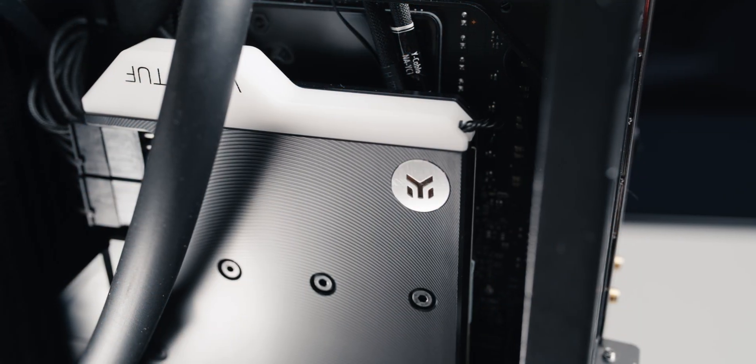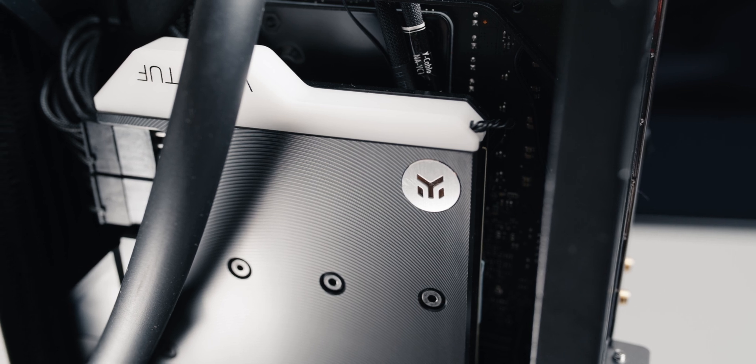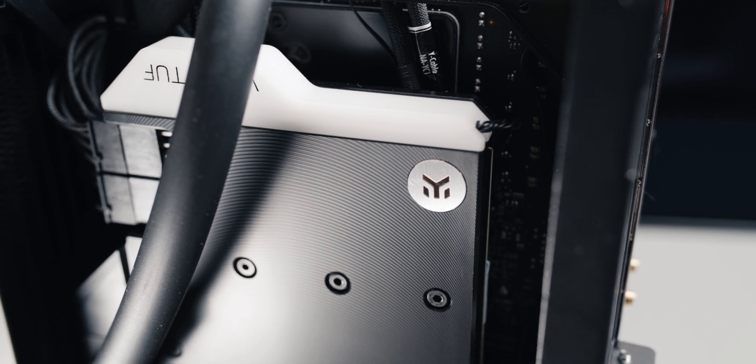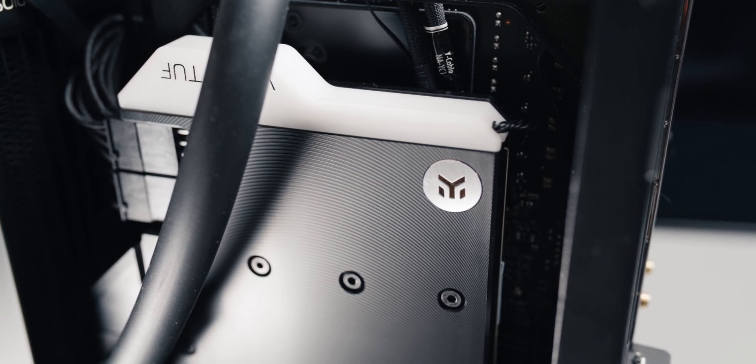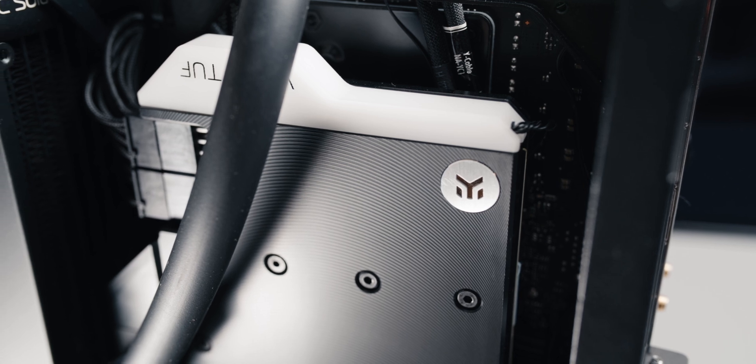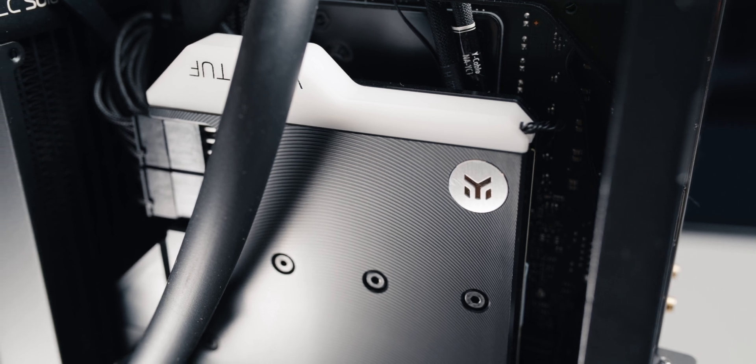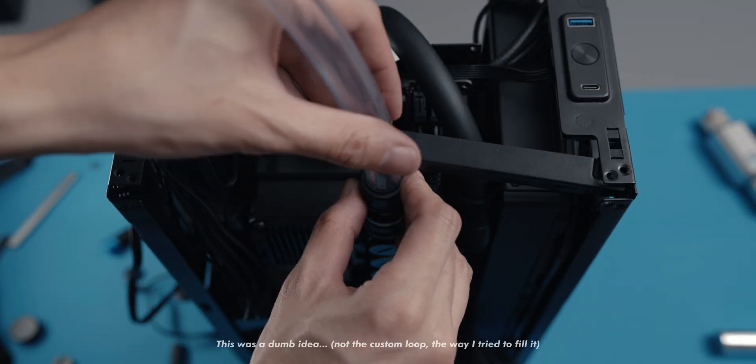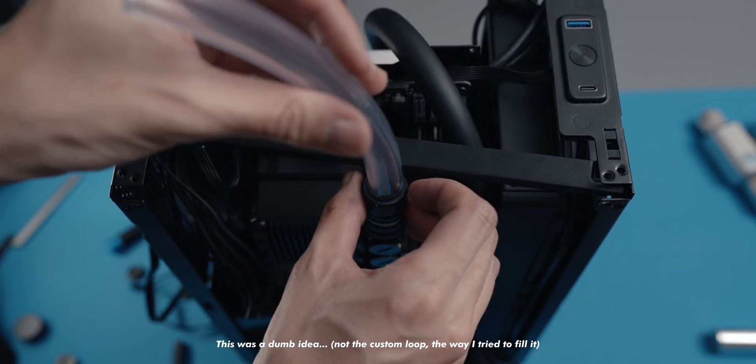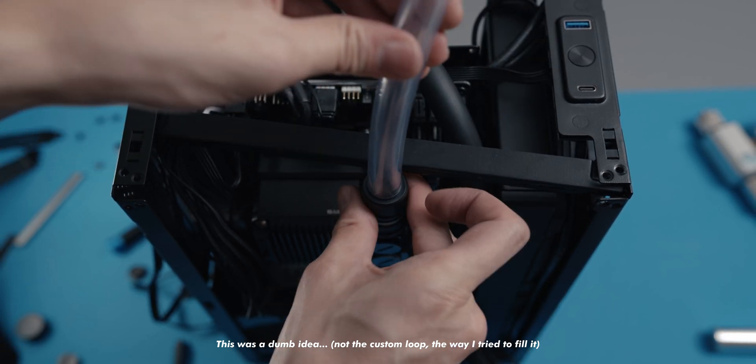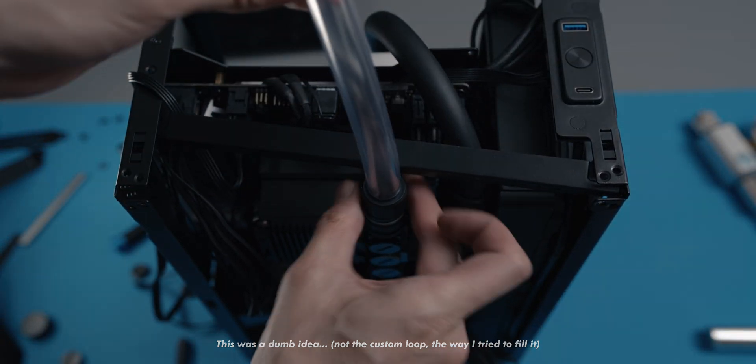All in all though, the entire process was pretty straightforward. I had imagined it to be a lot more challenging, but if you don't rush it and take it step by step, you should have no problem doing this at all. That being said, the rest of the entire custom loop is a bit of a different story. One I'll dive deeper into in the next video.